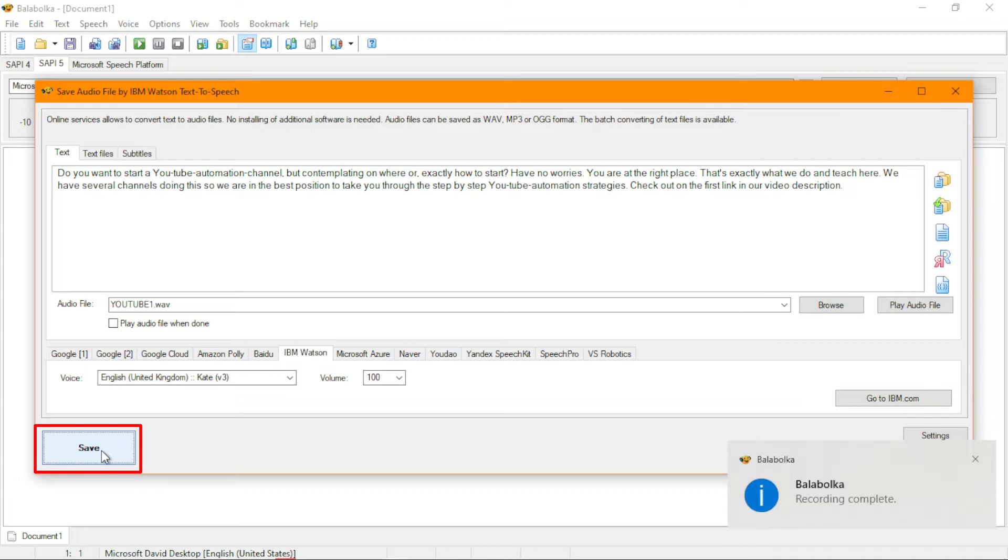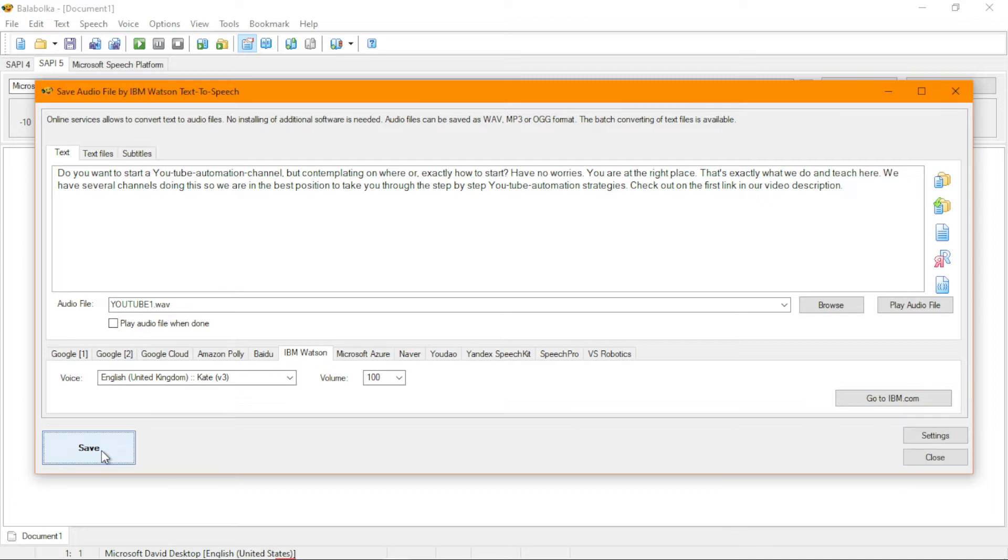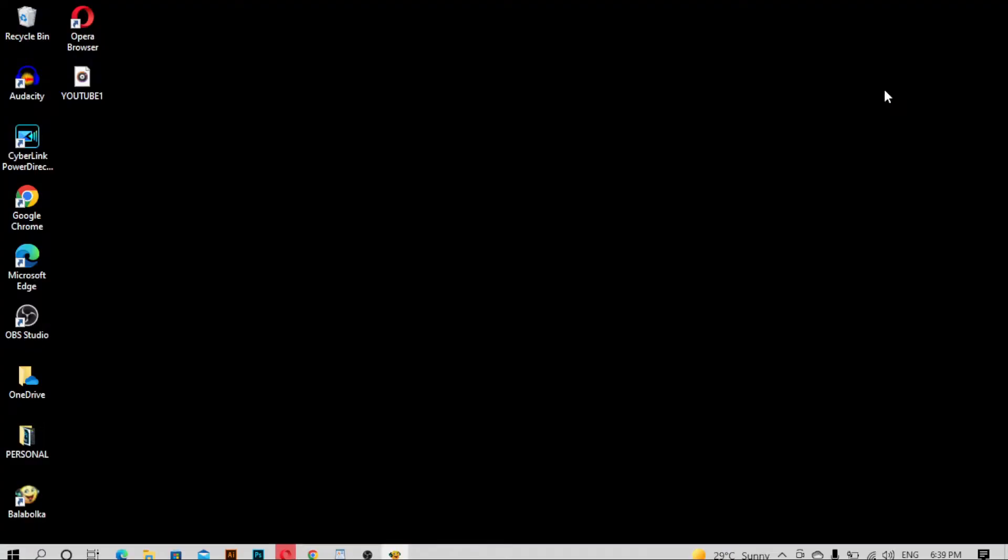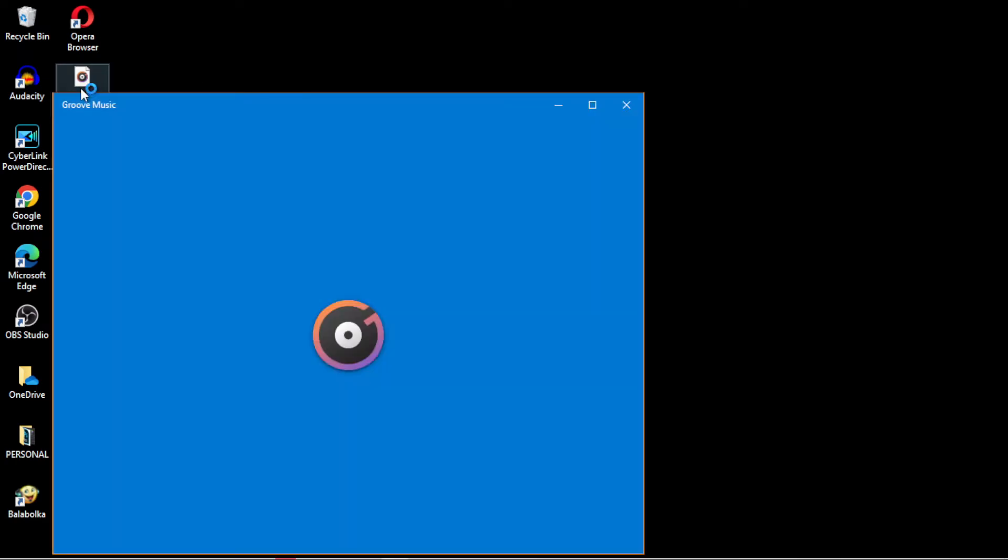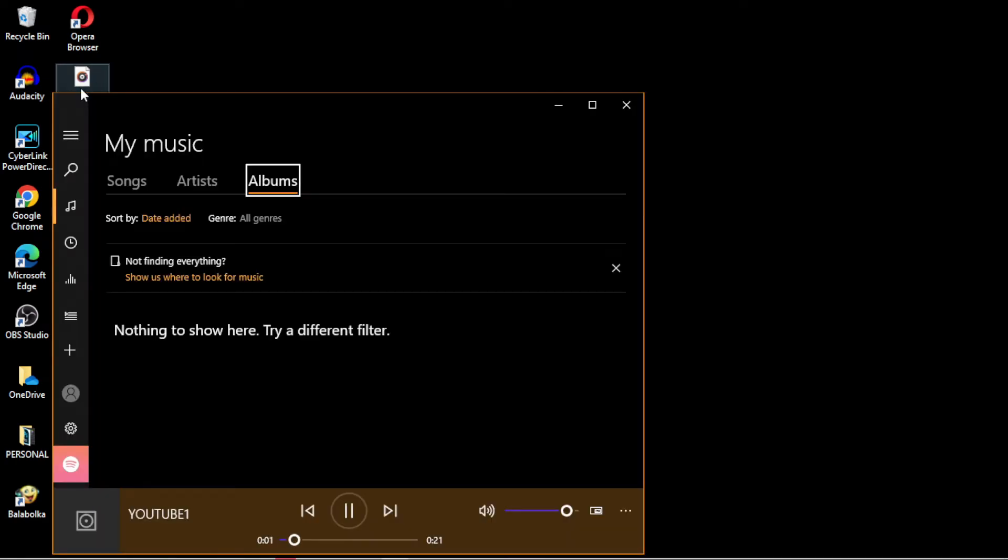Wow, our audio is ready to be used. And when it gets downloaded like this, you usually have it on your desktop or anywhere. So you can search for it and see. Now, our audio is ready. You see, it's here, YouTube one. Let's listen to it. Do you want to start a YouTube automation channel but contemplating on where or exactly how to start?